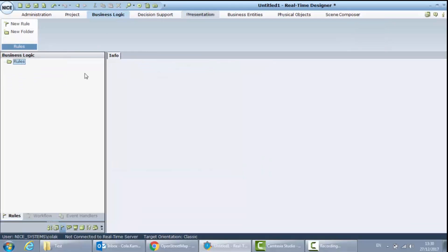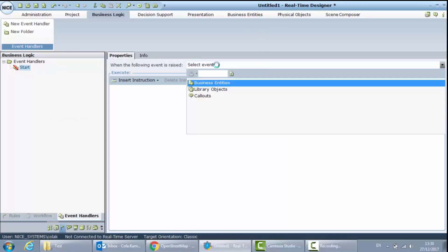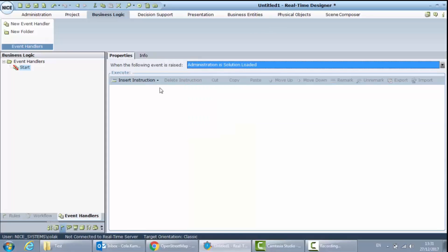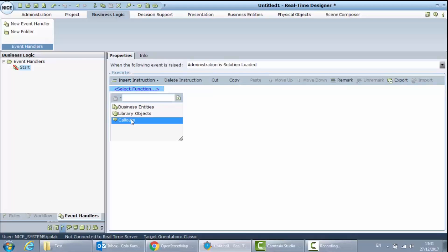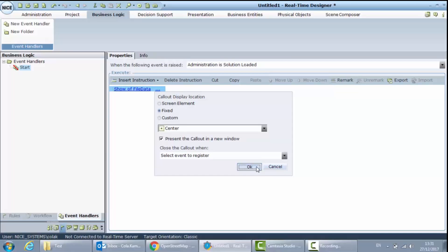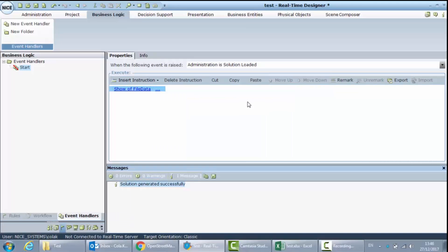I will go to business logic to create an event handler on the solution load. Let's call it Start, which will handle the event from library object Administration Solution Loaded. When the solution is loaded, I want to show my callout and fill our list with the data from our Excel file.